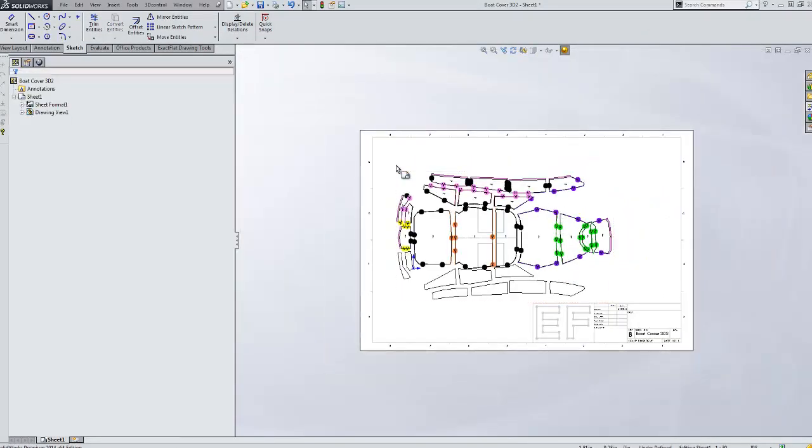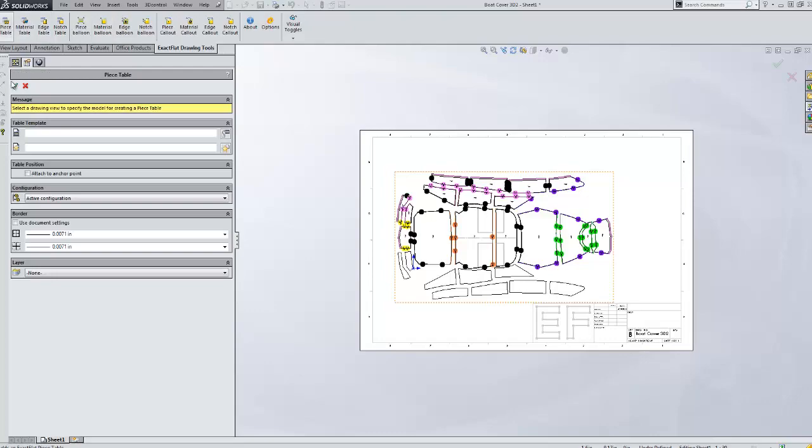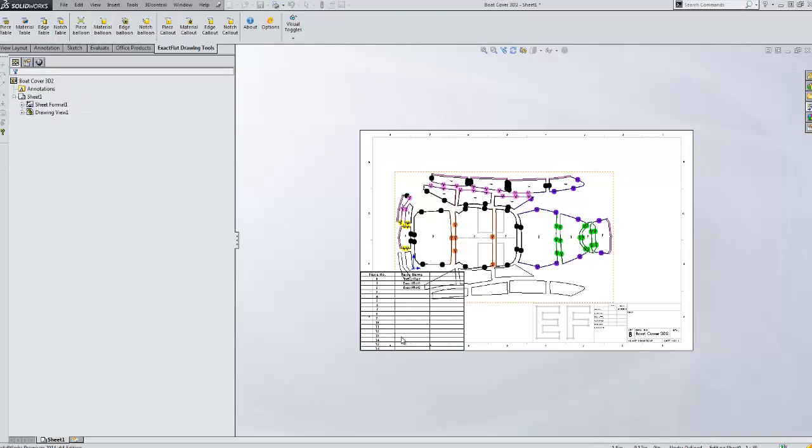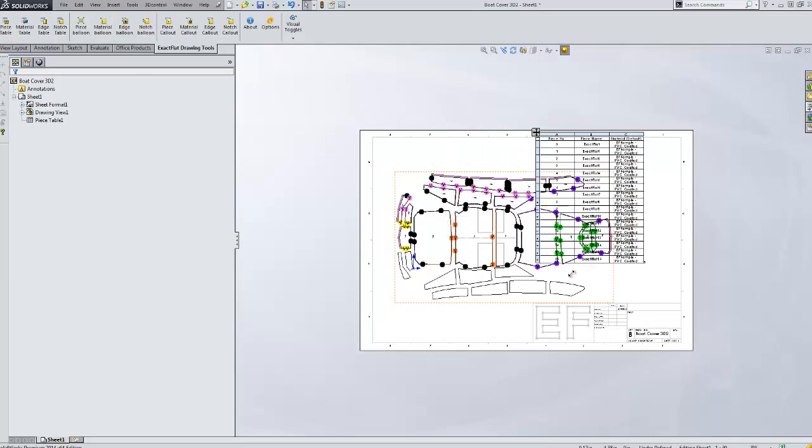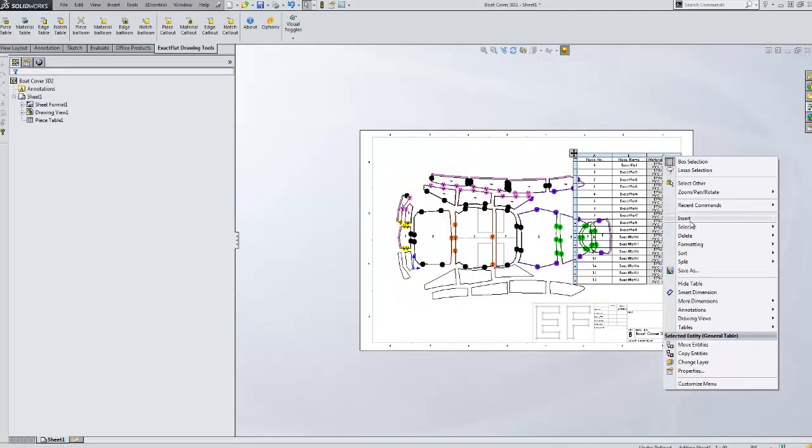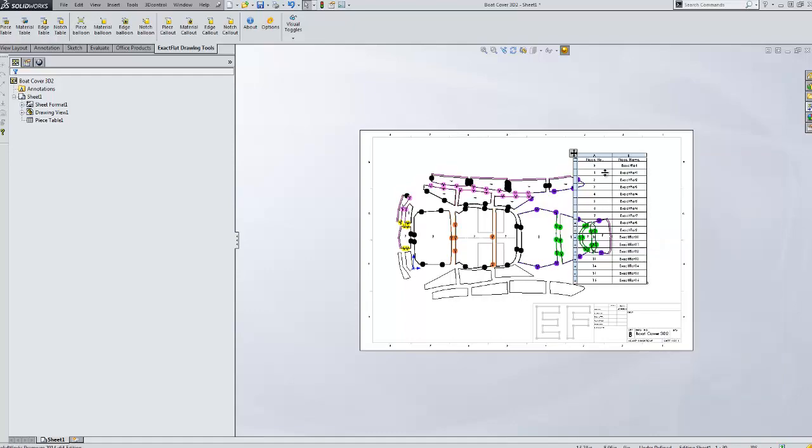We'll insert a table of pieces. And we have a couple options here. We'll show both. The piece table will bring in the piece number, name, and material. And what I can do is delete the materials from this example. Delete column.